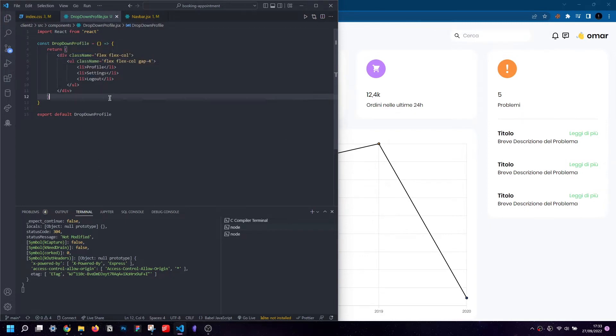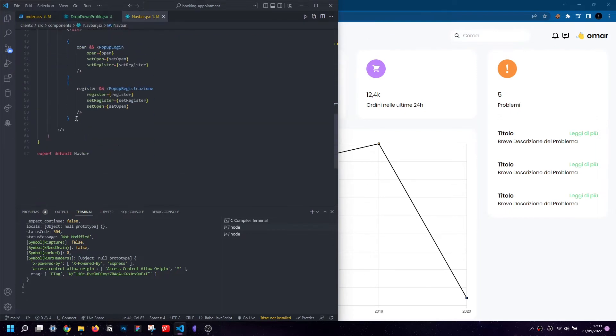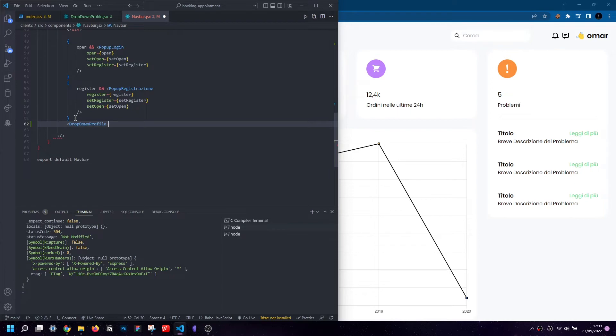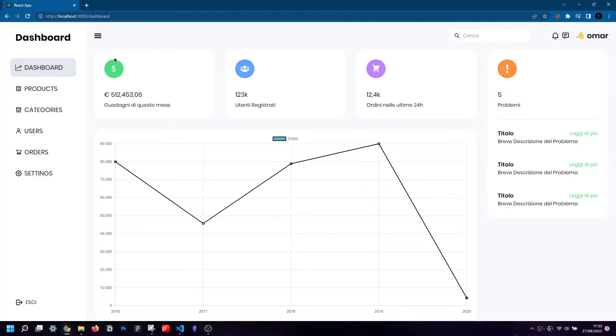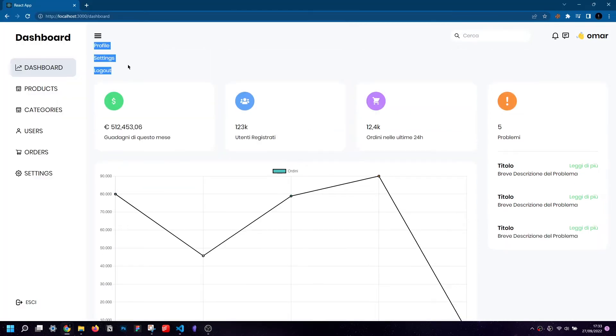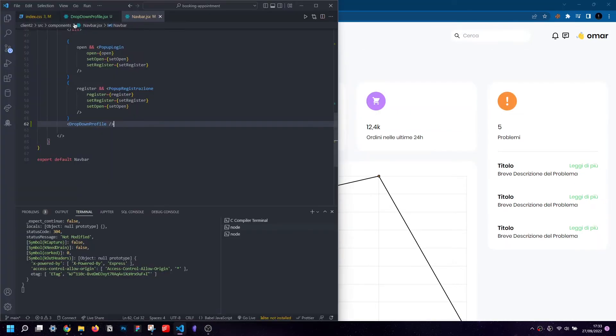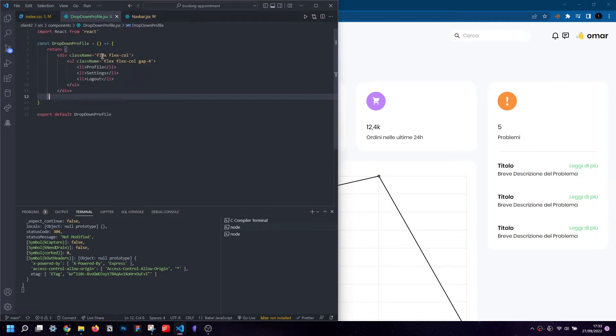Now that the component has been created, it is time to import it where we need it. I will do this inside the navbar component because it will be easier for me then to open and close the menu at my convenience, and especially for the structure of my project.